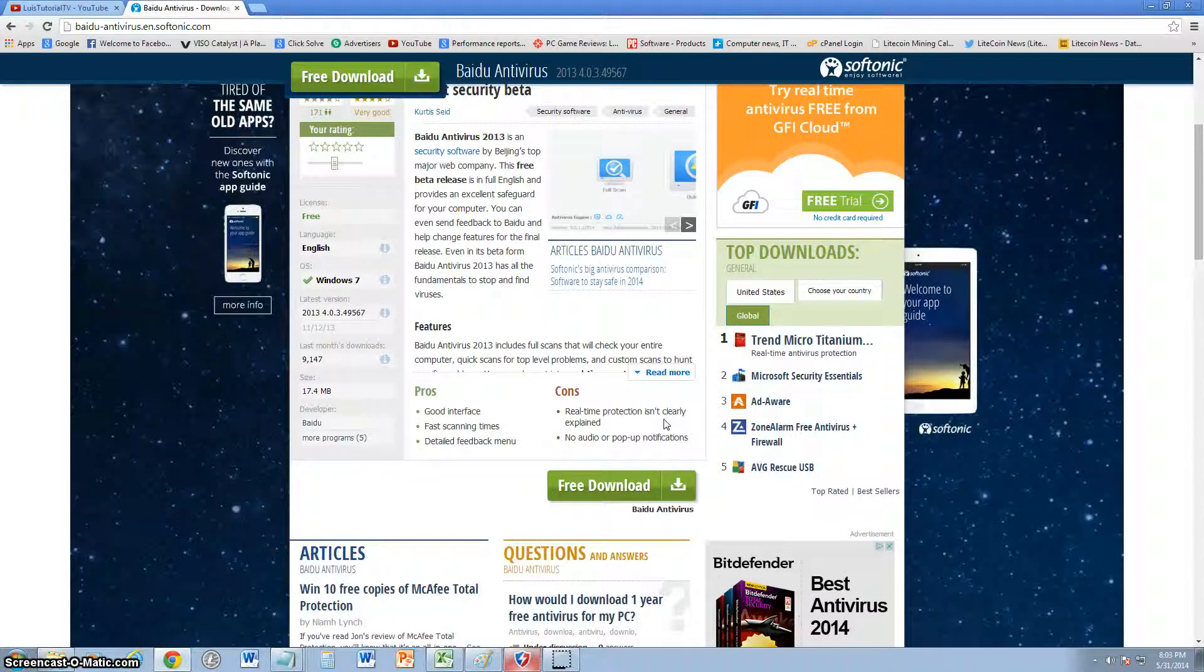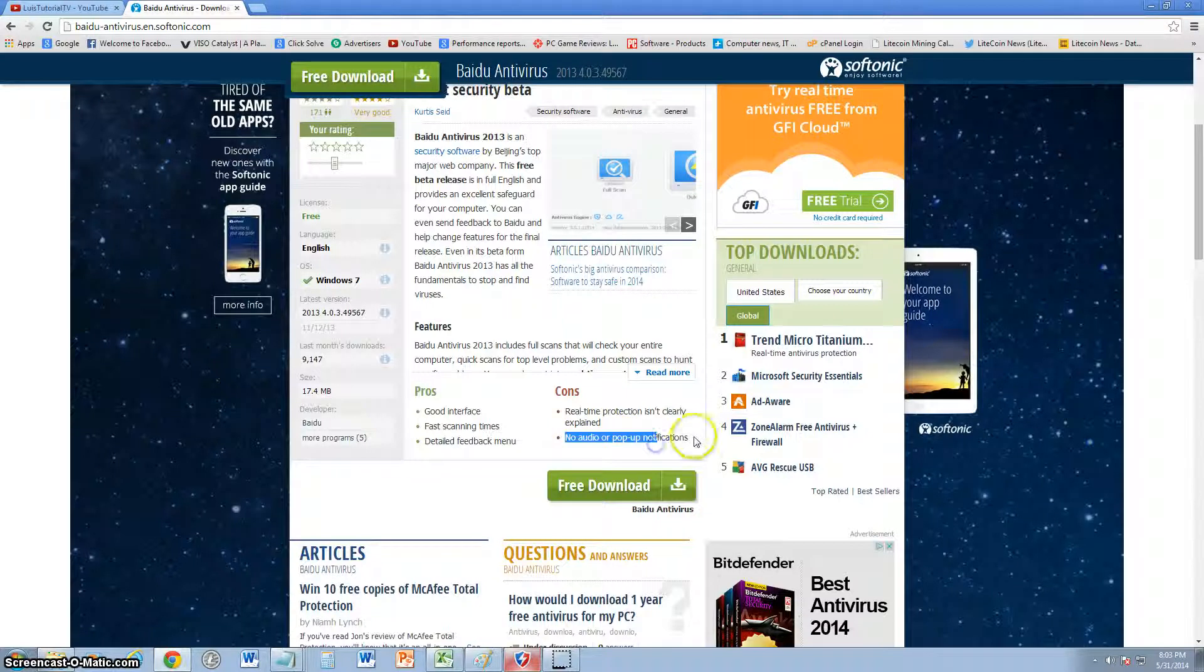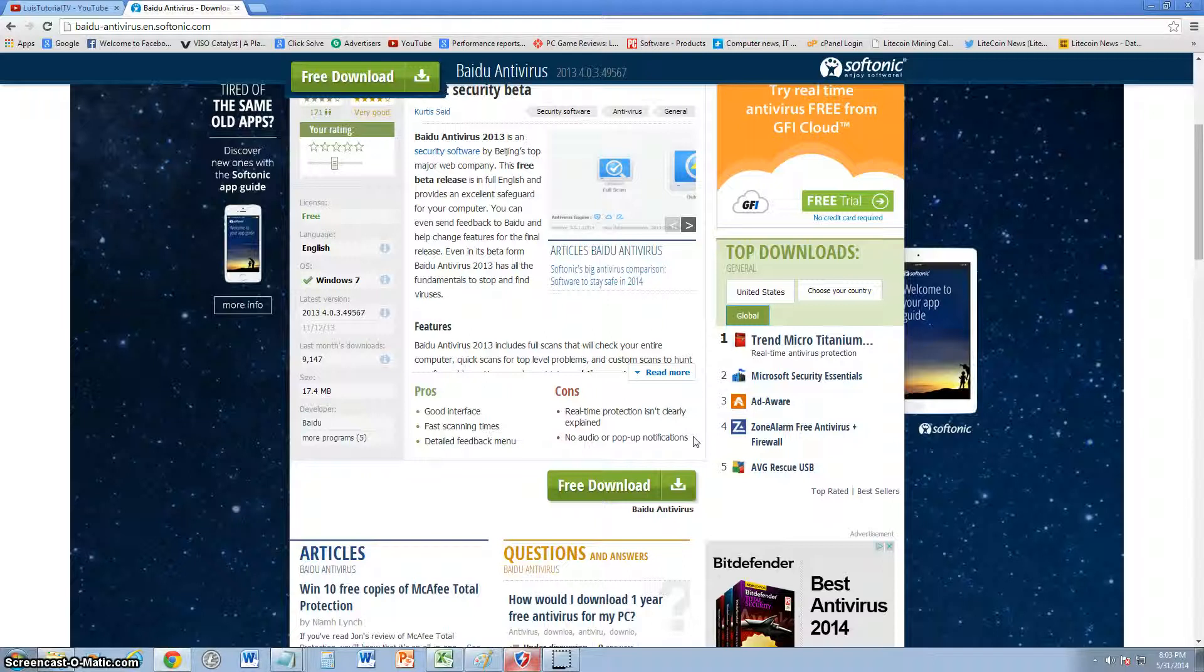That is true, it doesn't really tell you how real-time protection is working. And there's no audio pop-ups, so whenever you get a virus, most antivirus programs do like a siren or something, which is really cool, but this one doesn't have any audio or pop-ups that come up. So if you get a virus it's not going to let you know. That kind of defeats the purpose. But it does everything automatically for you, so if you're the type of person that doesn't want notifications, this antivirus program is perfect for you.